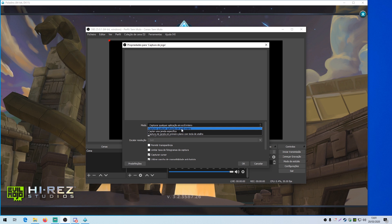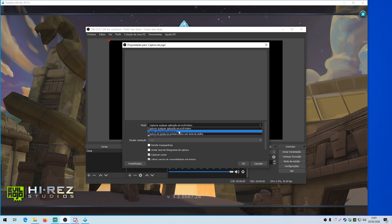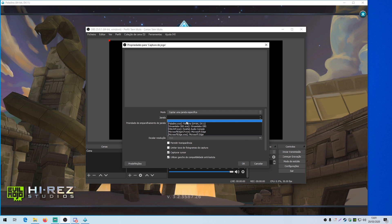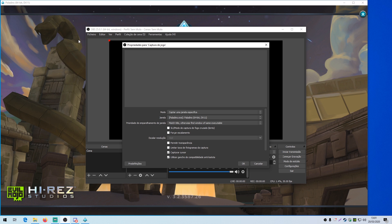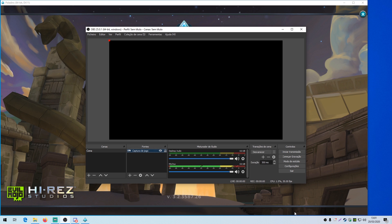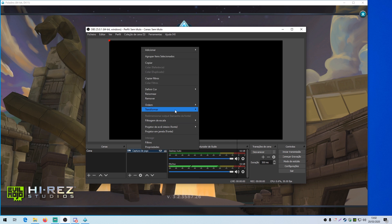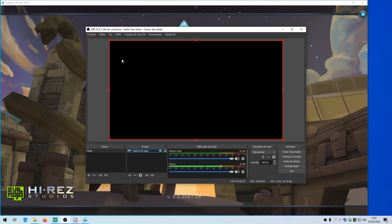You put game capture and usually you would go with 'capture any full screen application' — that's the first line. The second option says 'capture specific window.' If you go for the specific window and select Paladins 64-bit and press OK, even with the source visible and stretched to fit the screen, it still doesn't show. If you tried to record it, it still won't show. So what happened?